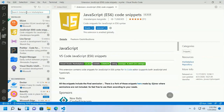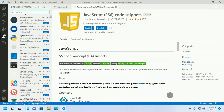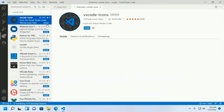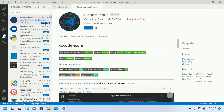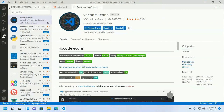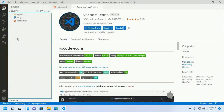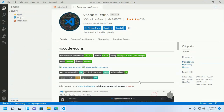Install the VS Code Icons extension. Set the icon theme to VS Code and see your project directory with updated icons. Activate this extension.